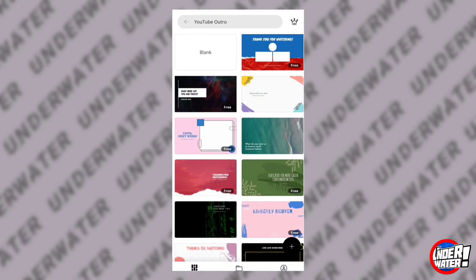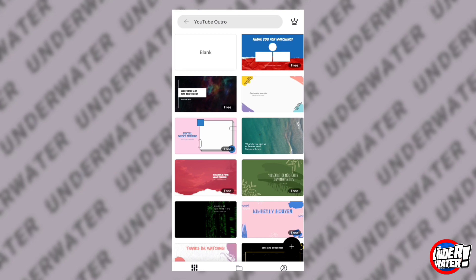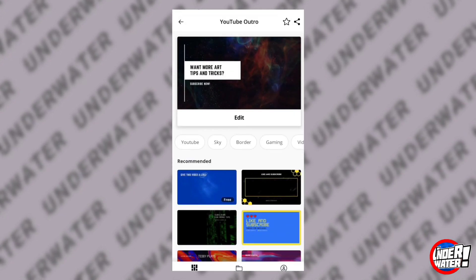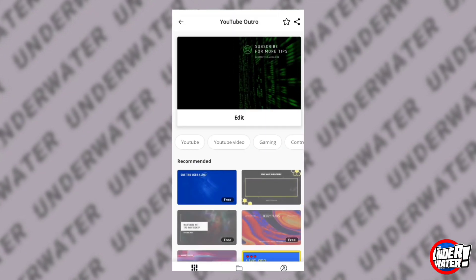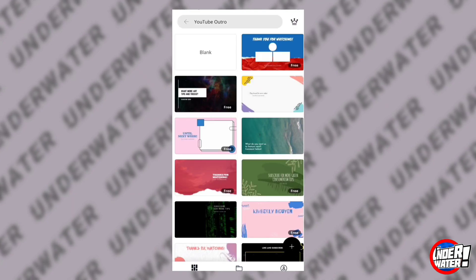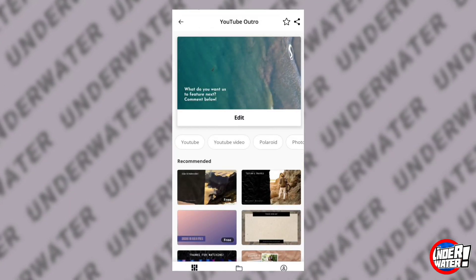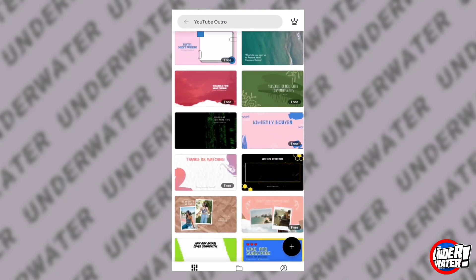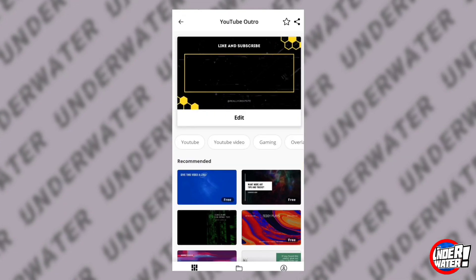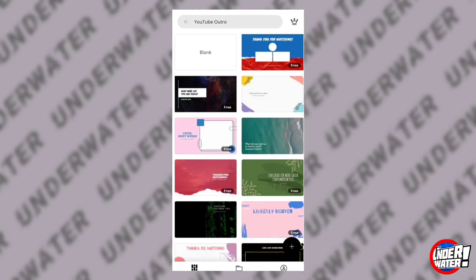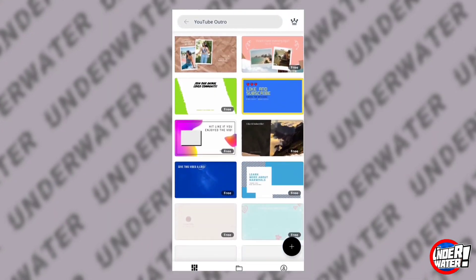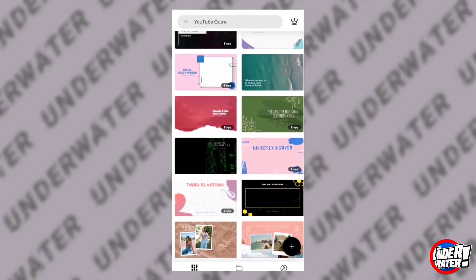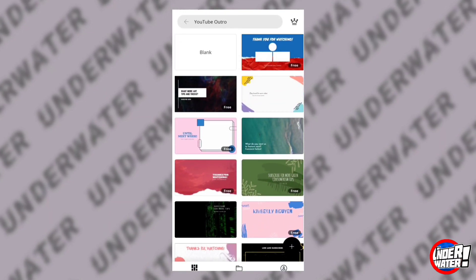The ones that say 'free' you can use at no charge. The ones that don't say free require a subscription. I'm stating the obvious because after you put all the time and effort to redesign a template you thought was free, Canva will let you do all the work right until the point when you try to download, and then they will hit you with a notice requiring payment — meaning you'll have to do it all over again.